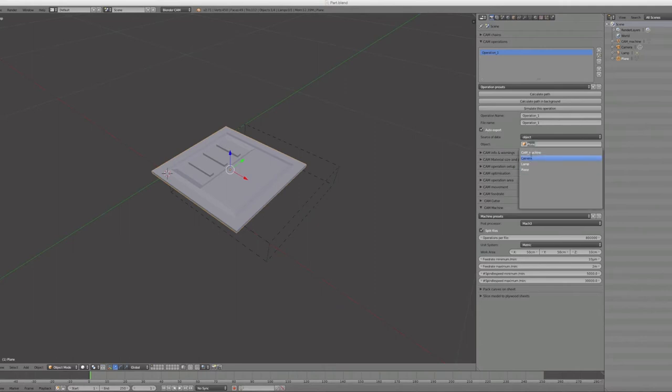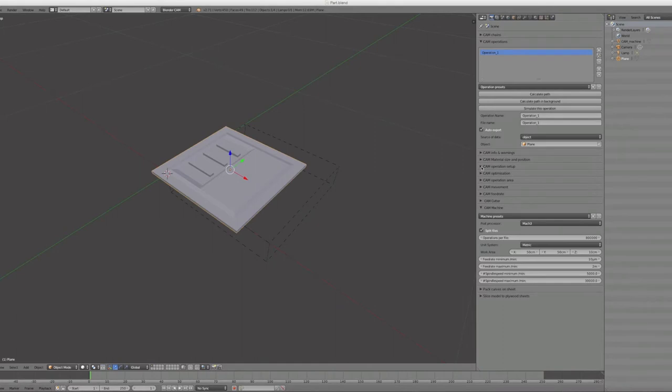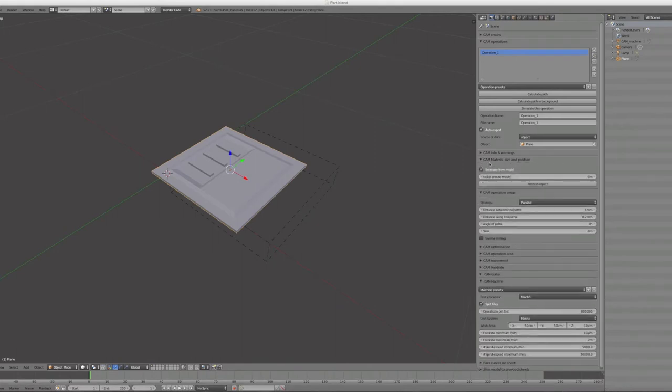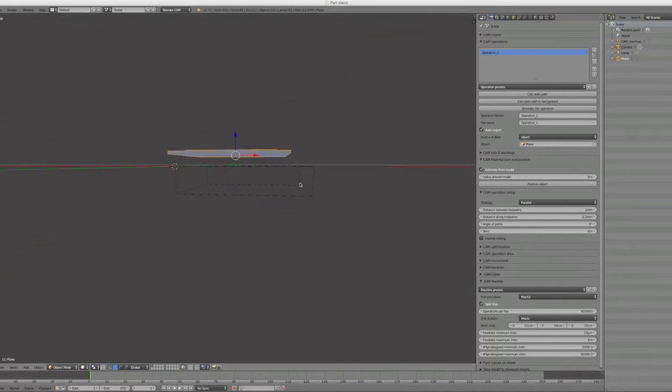This is the object we want to operate on. Now under material size and position, you can bring the object inside the cage. Just click on position direct.